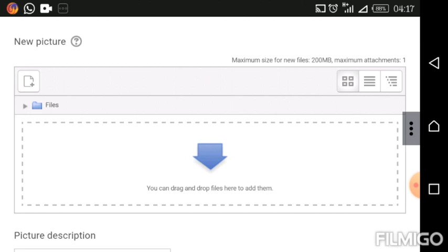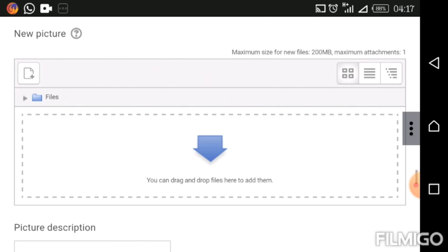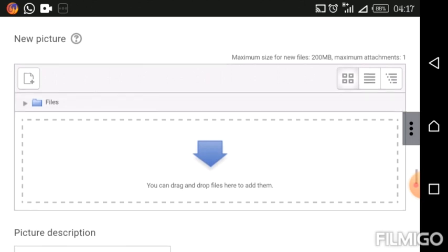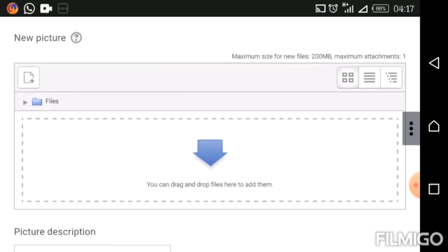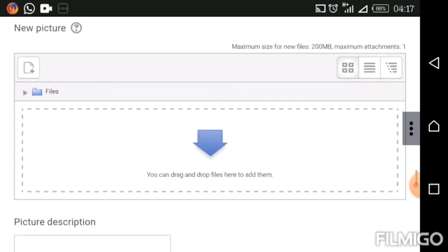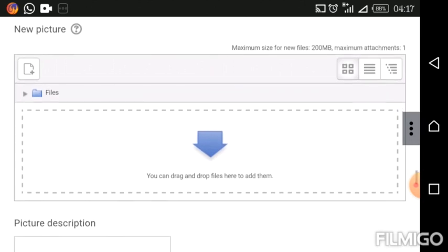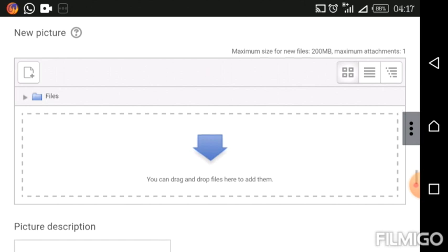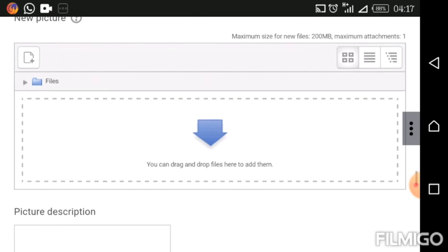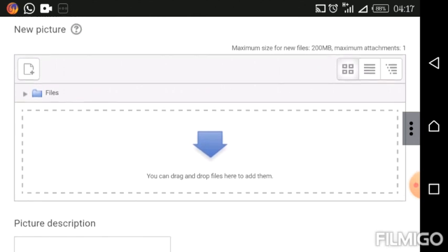Sometimes this box takes a while to load, so if yours does not appear immediately, just wait and it will load. Before we move on, have a look at the top of the box — you will see a maximum size for new file: 200 MB. So make sure that your file size or picture size does not exceed 200 MB.